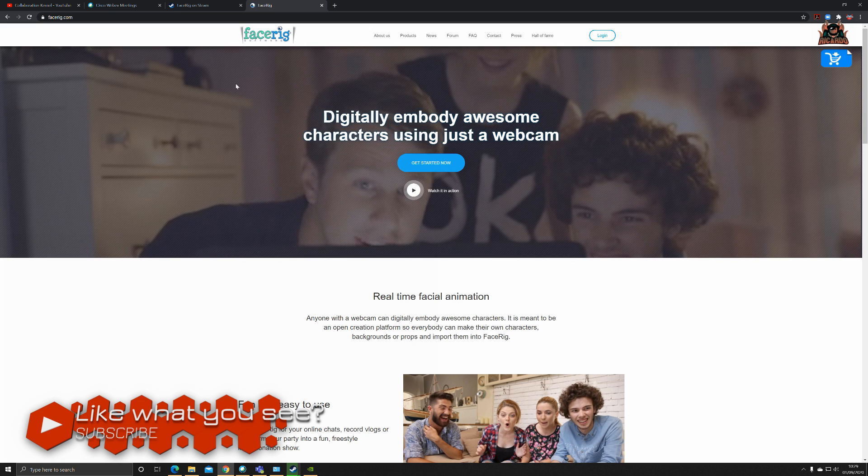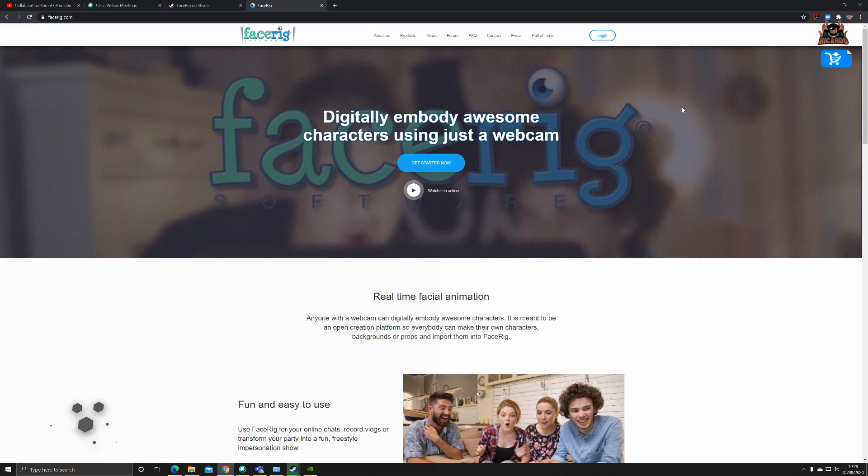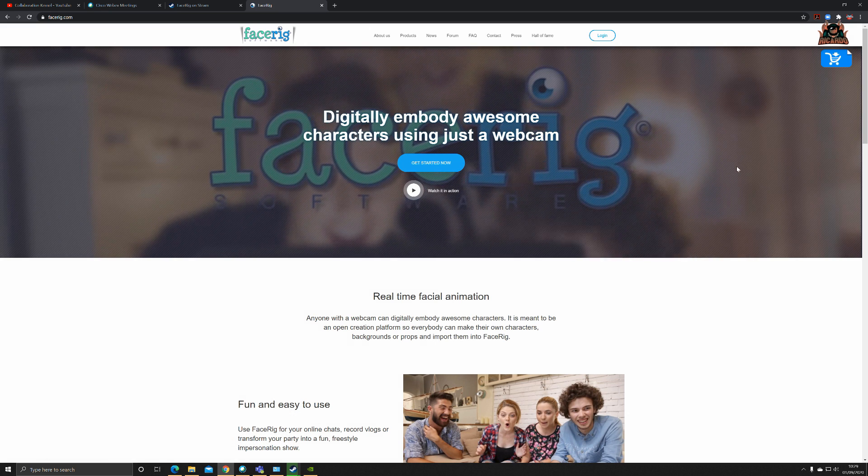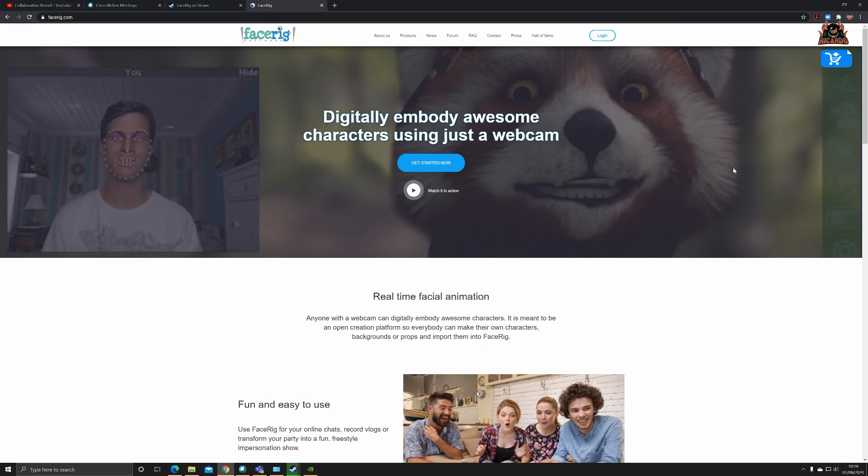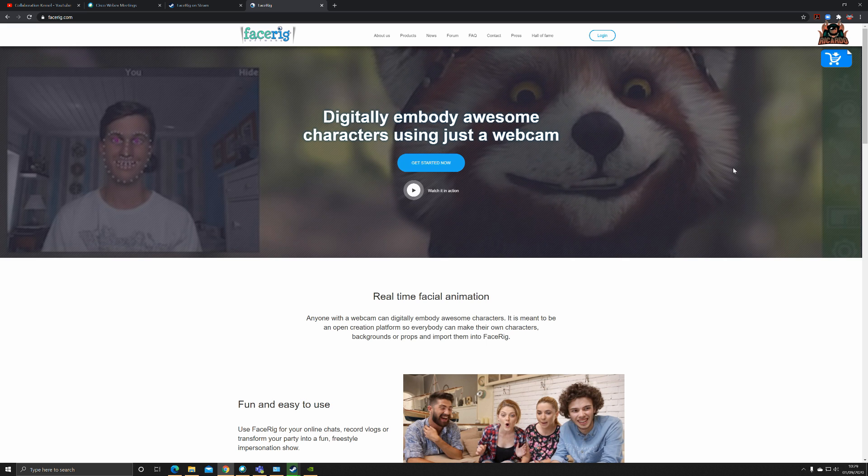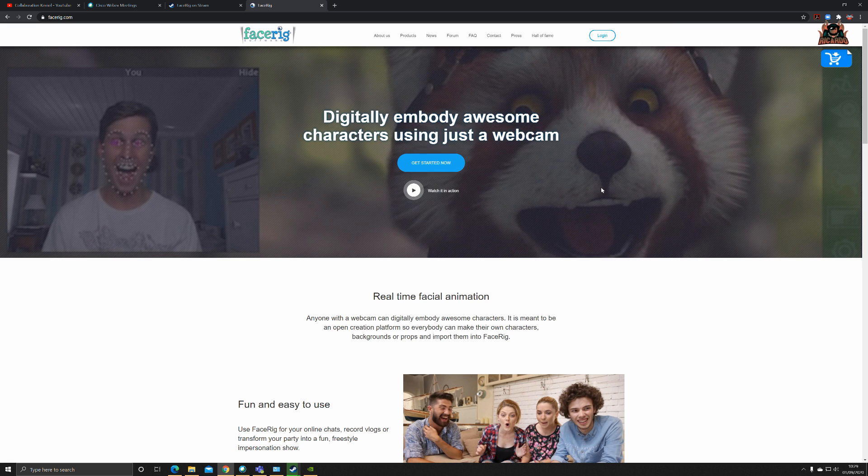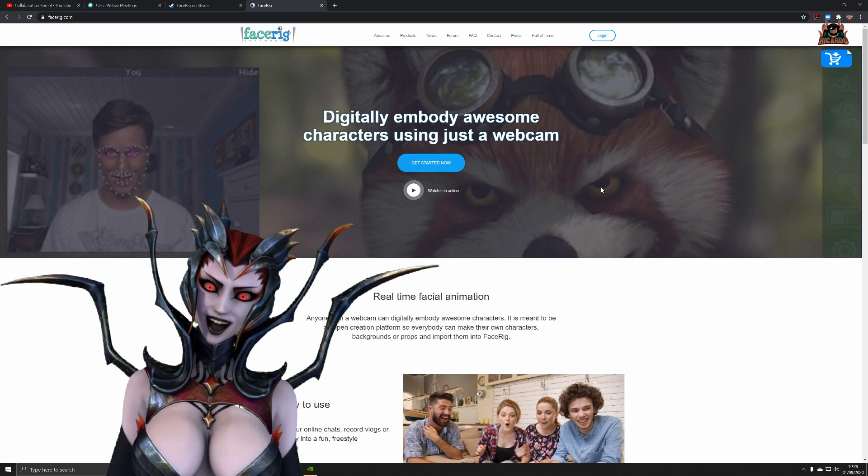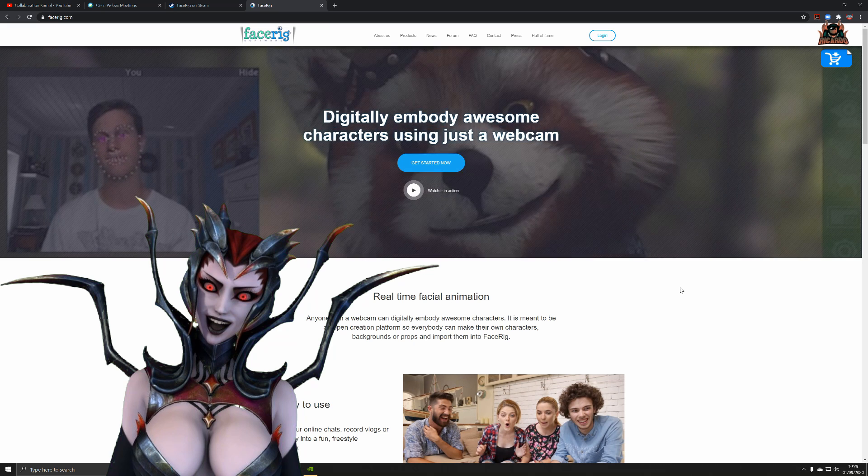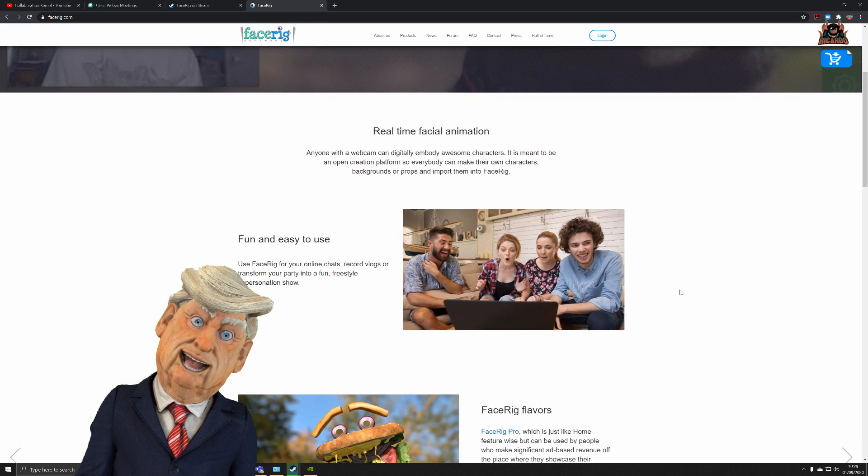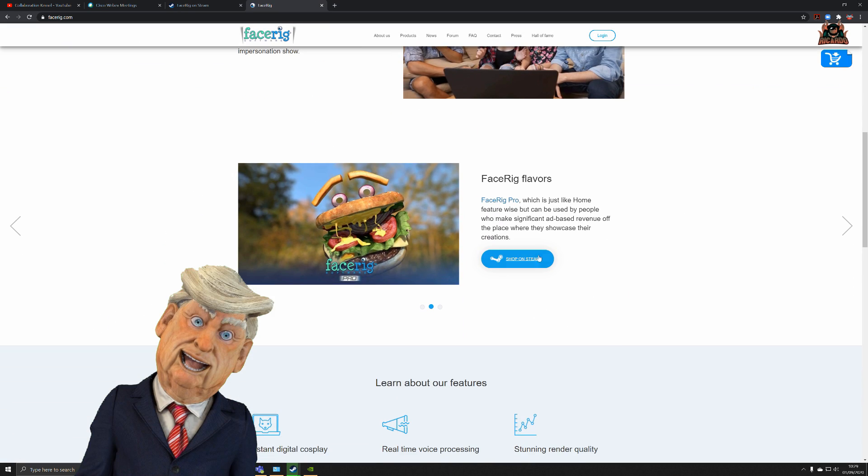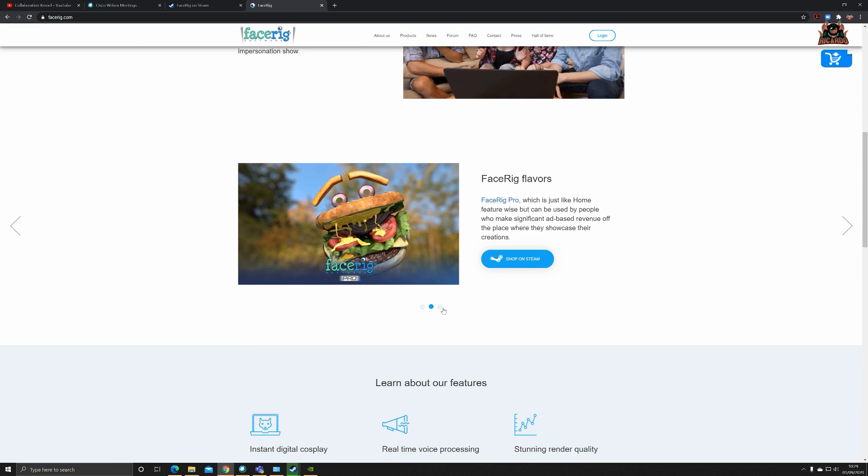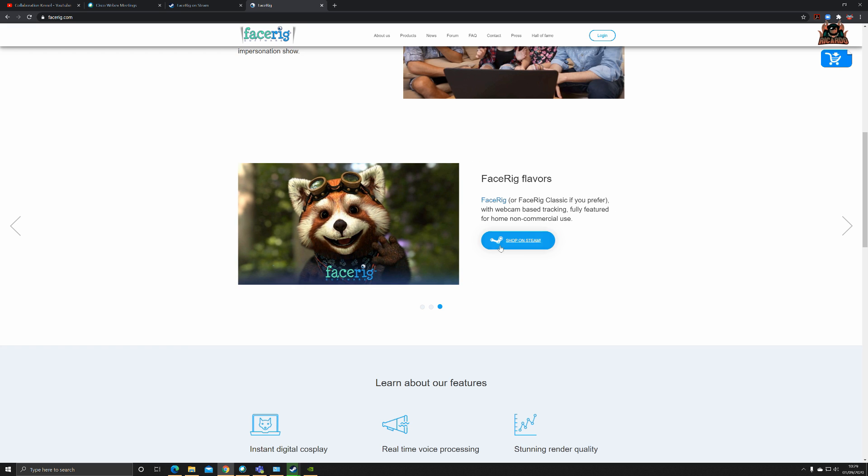Heading over to FaceRig, a quick Google will bring up the Steam page and also facerig.com. As you can see from the page, there's a lot of people having much fun and hilarity as they change their faces to that of a fox, a lady, a dragon, a beef burger, Father Christmas, or Donald Trump.